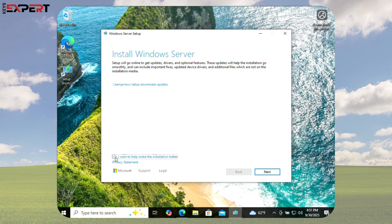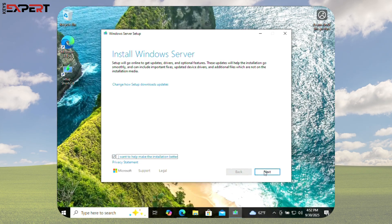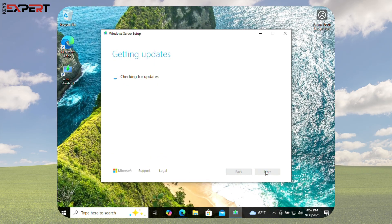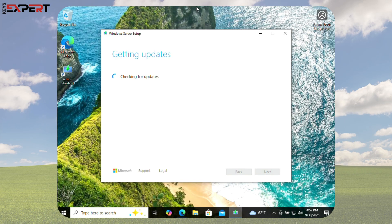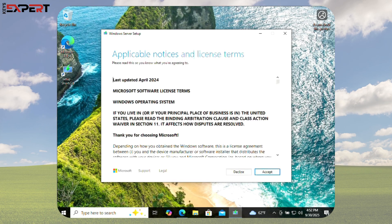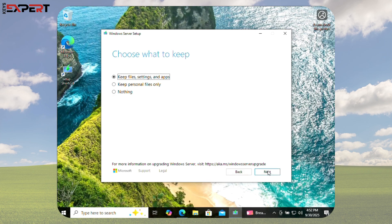Make sure you tick the checkbox I want to help make the installation better, then click Next. Windows will now check for updates. Accept the license terms and choose what to keep and click Next.